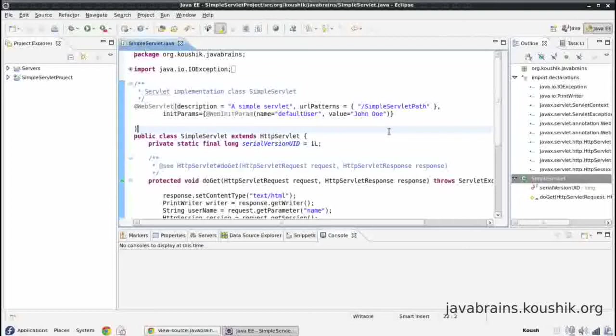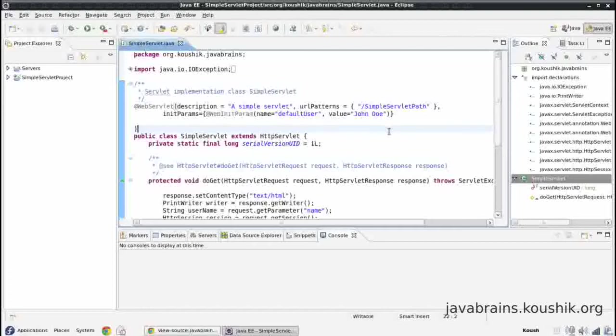So one way to solve this problem is to use JSPs. So this problem of putting all these HTML text into Java print statements was acknowledged. And that was how the concept of JSPs came up.